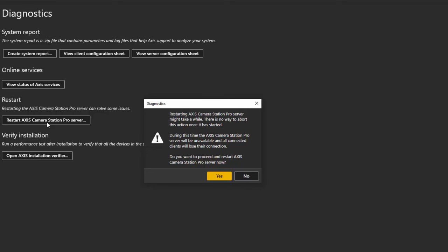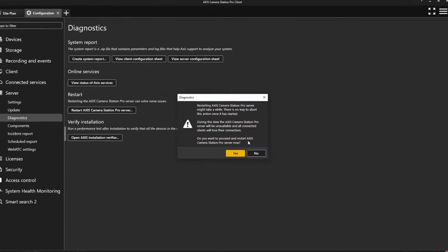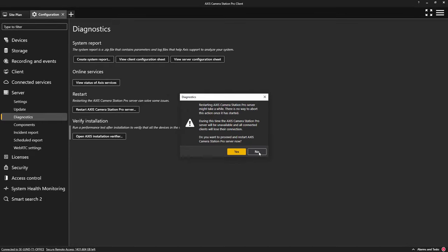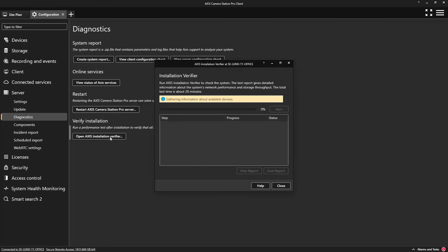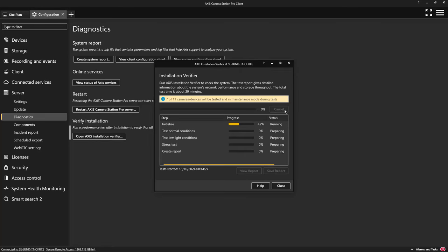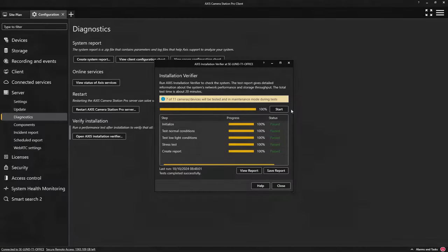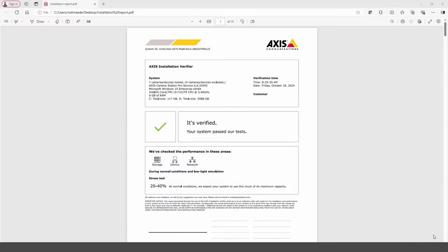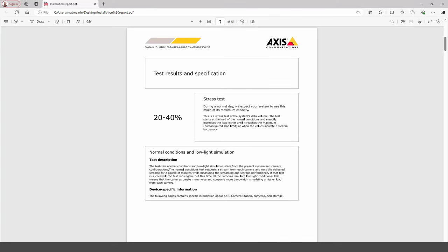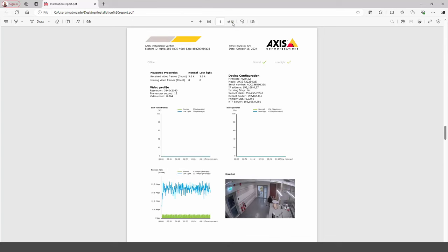The final item in this page is the Axis Installation Verifier. This tool will stress test your system and document the findings. The documentation can be used to verify your system will operate correctly under difficult conditions such as busy scenes and low light conditions where bit rates can rise above the normal conditions. The report can also be used as part of service visits to ensure that the system is still operating correctly over time.